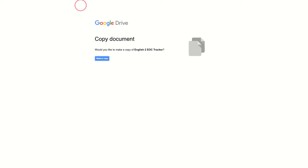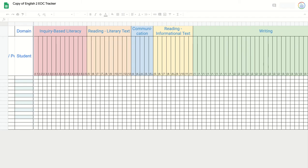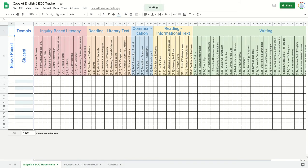The first thing I want to show you are the tabs down at the bottom — these are called worksheets. The entire file is called a workbook. There are three tabs. This one is called 'English 2 EOC Track Horizontal,' where the students run vertically but the standards run horizontally. This one is the opposite — the indicators run vertically and the students run horizontally.